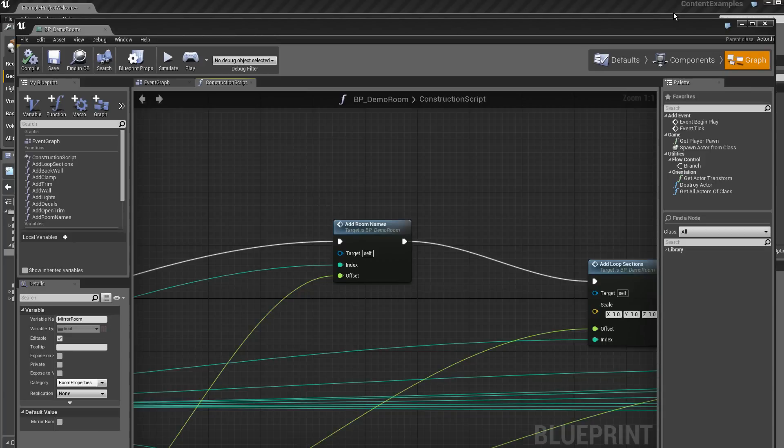It's in Component Example, and it's in Example Project Welcome, the name of the level of the map.